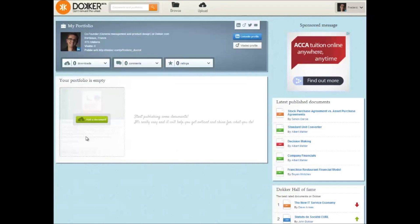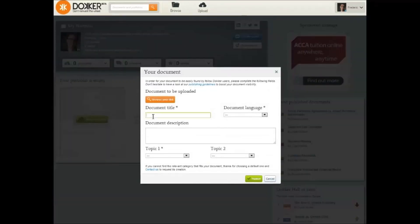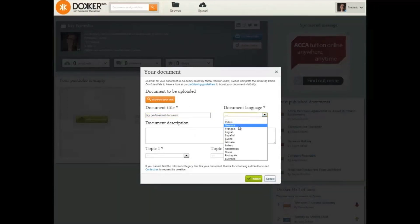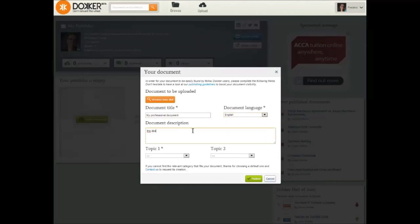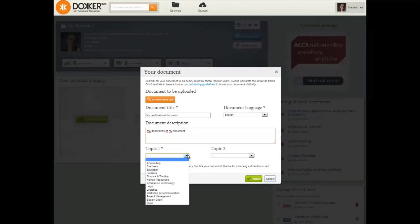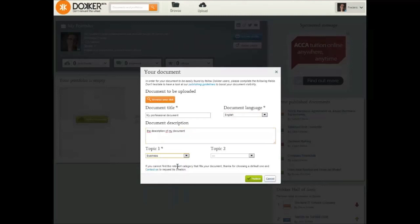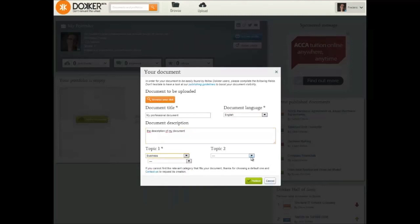When you register on Docker.com, we generate a dedicated portfolio page for you. This page is always accessible from the top right-hand menu. Your portfolio is automatically populated when you publish your professional documents. Therefore, to add a document to your portfolio, you simply need to publish one or more documents.